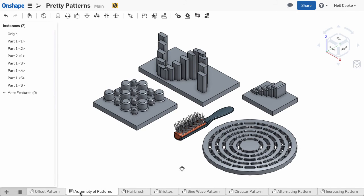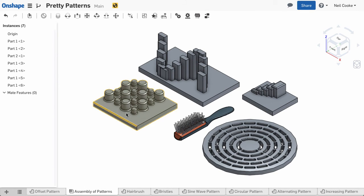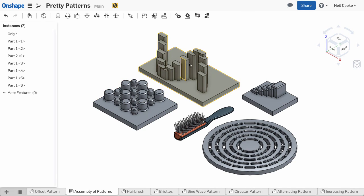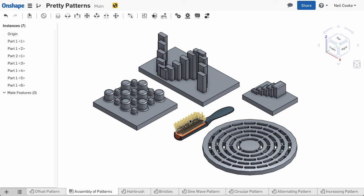You can use variables in feature patterns to create some weird and wonderful pattern effects, such as alternating pattern instances, patterns driven by trig functions, patterns changing in size, and patterns with increasing number of instances.